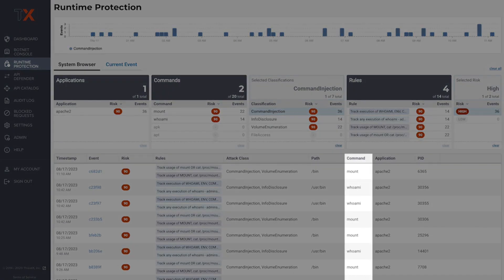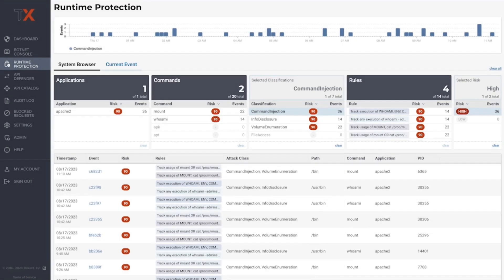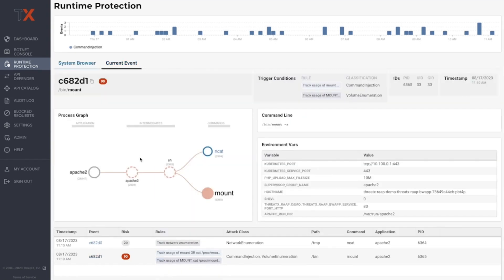Users can drill into high-risk events running on their workloads by using the dashboard's Miller column filtering to quickly and easily begin investigation. Now that we're looking at all high-risk traffic, users can drill down into even more specific classification or rule details. Classifications are based on the MITRE framework for identifying attacker behavior. ThreadX rules capture specific traffic patterns and behaviors, and each rule is aligned to a specific classification. For this use case, let's dive into the command injection activity being detected by ThreadX's Runtime dashboard.